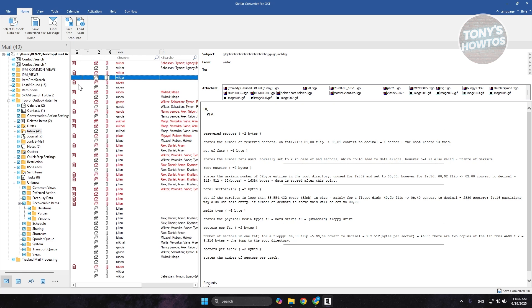In this case, you also have other options that you could do here. Like you could load scans, save scan here, or find messages if you want to.